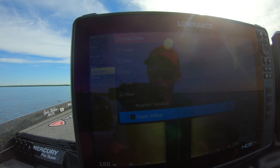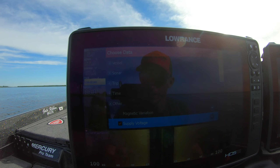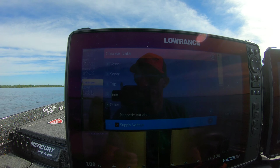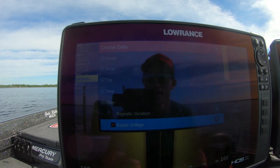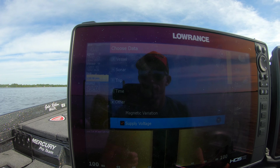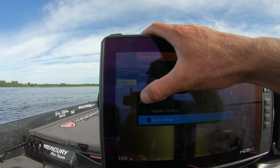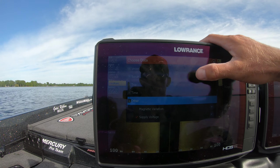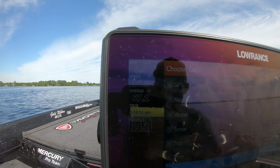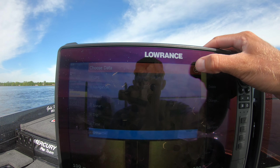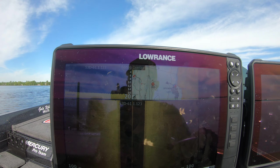Under other, supply voltage is another one I like to put on the screen — that way I know if my batteries are going dead. Then you know you've got to start up the engine and get those batteries charged. That's about all the information we're going to put on there.